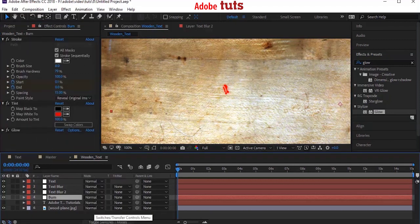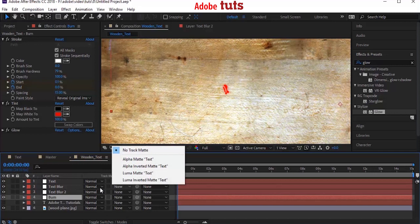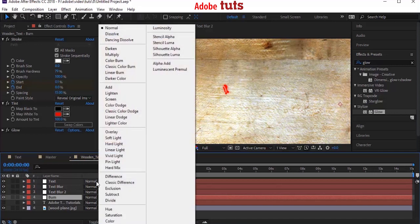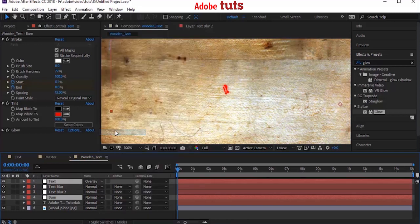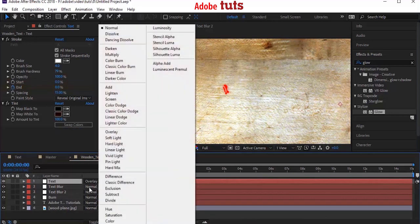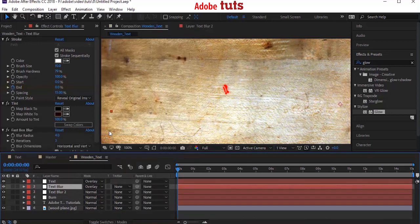Go to timeline and press Toggle Switches to change the mode. Change the mode of Text, Text Blur and Text Blur 2 from Normal to Overlay.